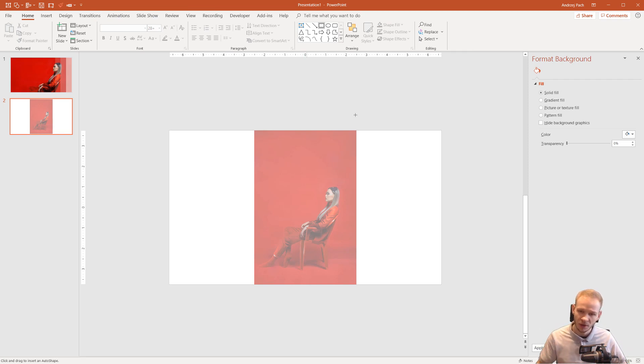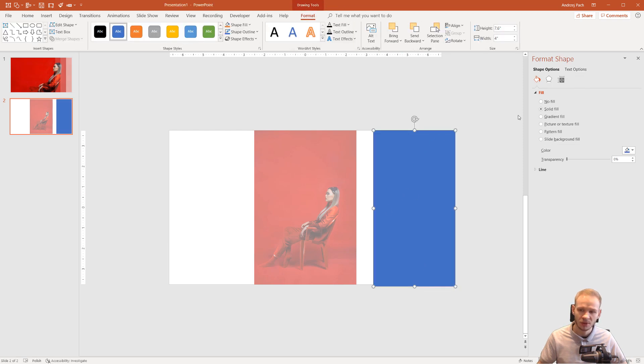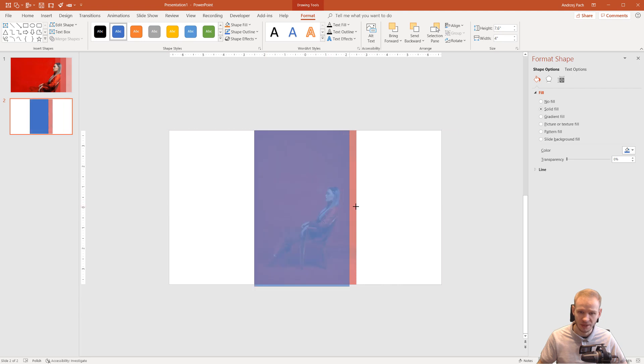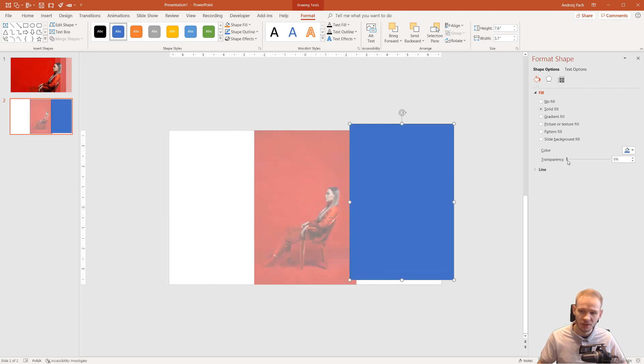You need to insert a shape, you need to right click on the shape, select picture or texture fill, fill this shape with this picture so it would be very good if this shape would be the same size like this and then you click here and you set the transparency.